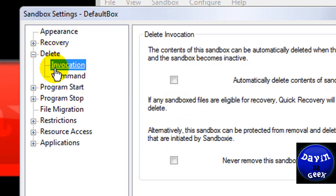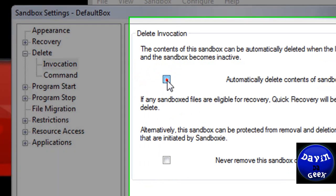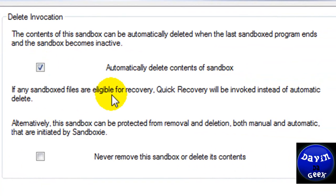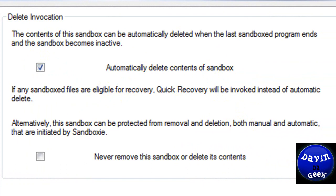And come down. Come right here. And you're going to click. You're going to check this. Automatically delete the content inside of Sandboxie when it's done. When you're done using it.